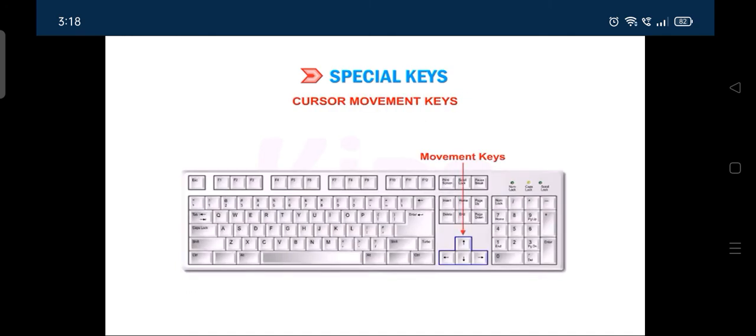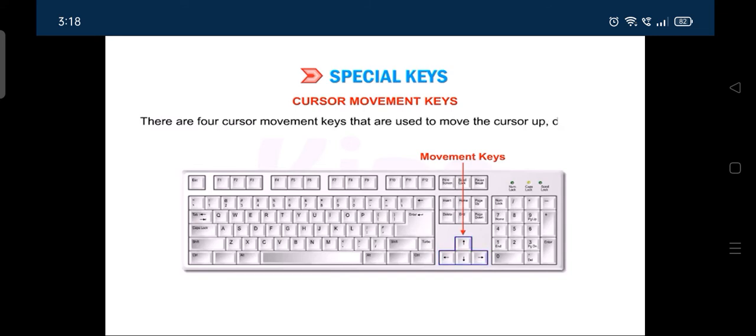There are four cursor movement keys that are used to move the cursor up, down, left or right.